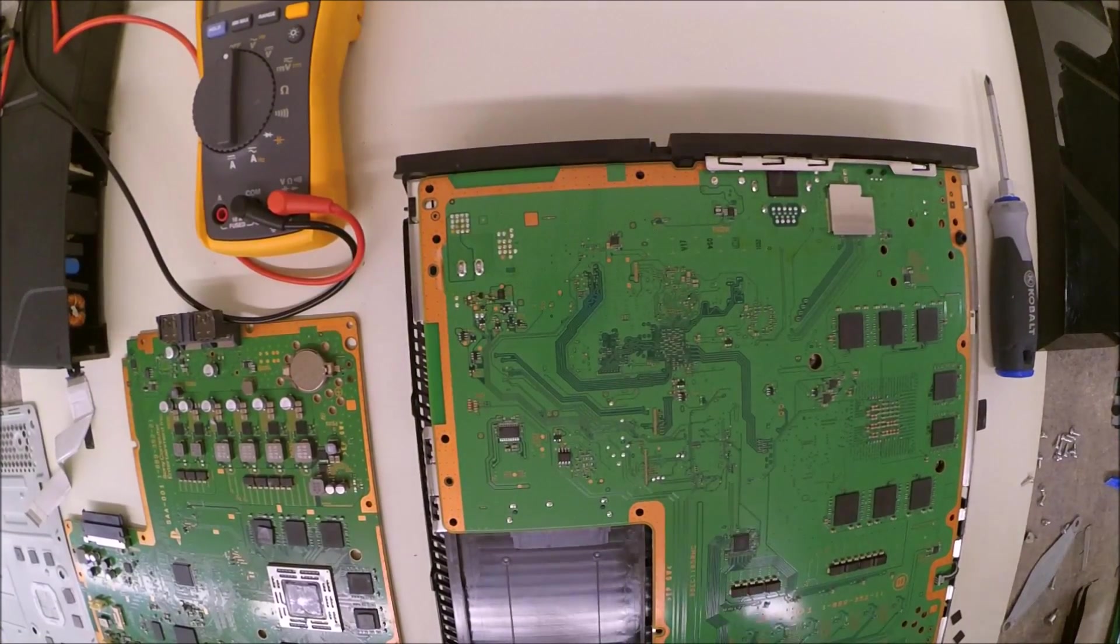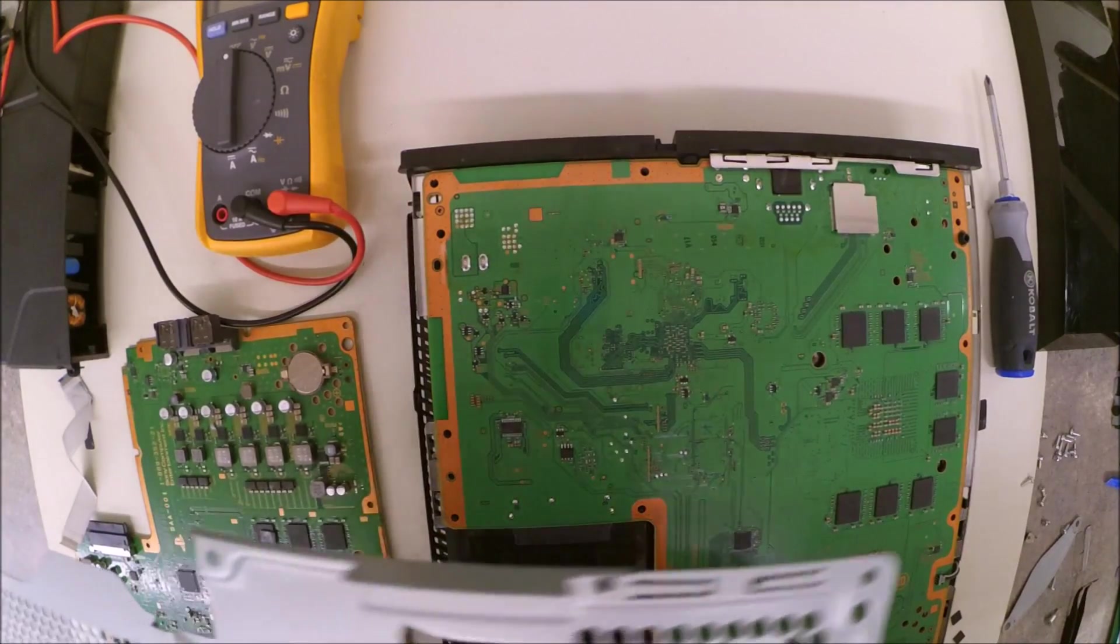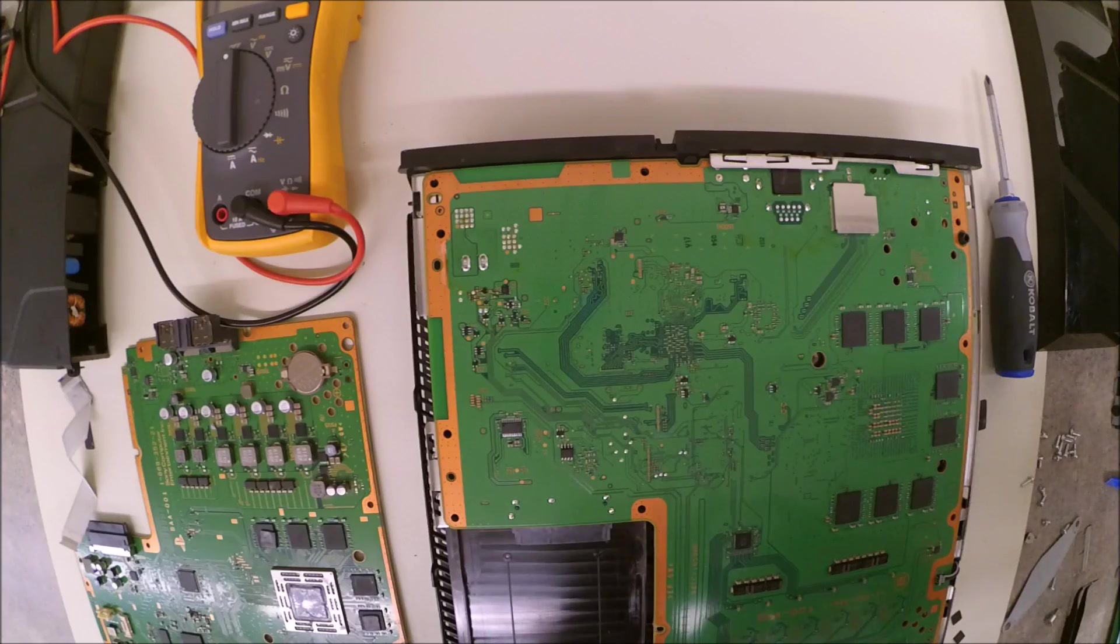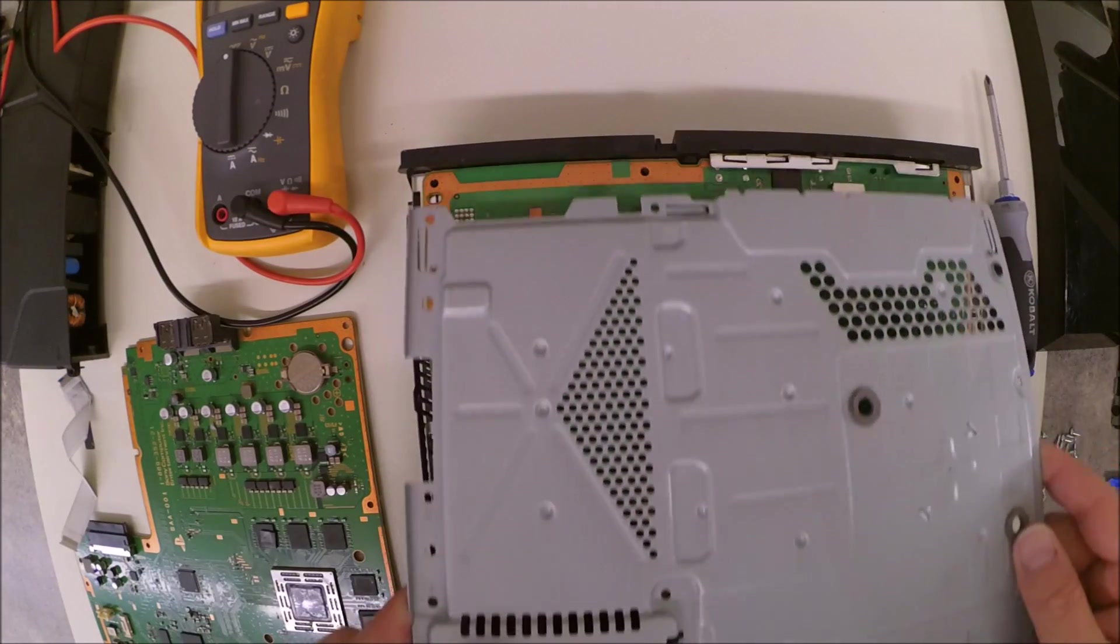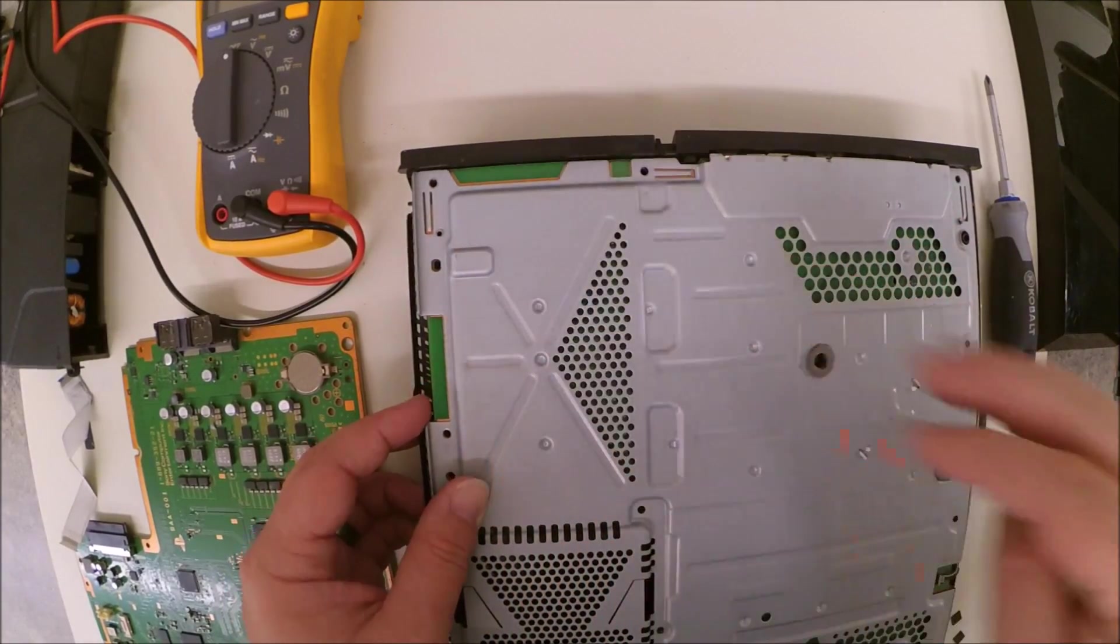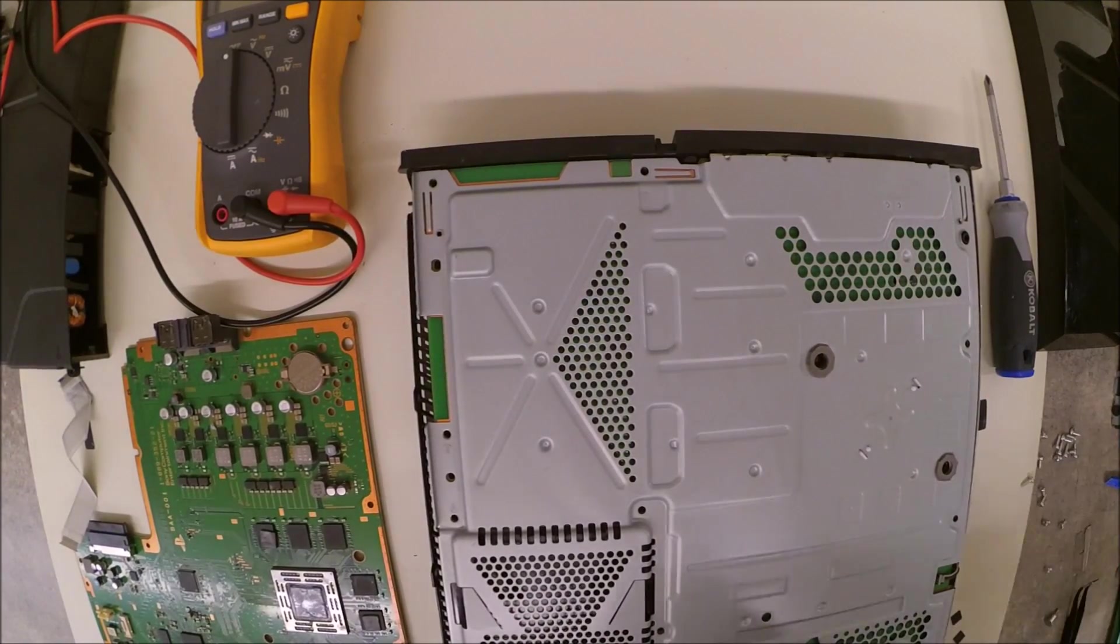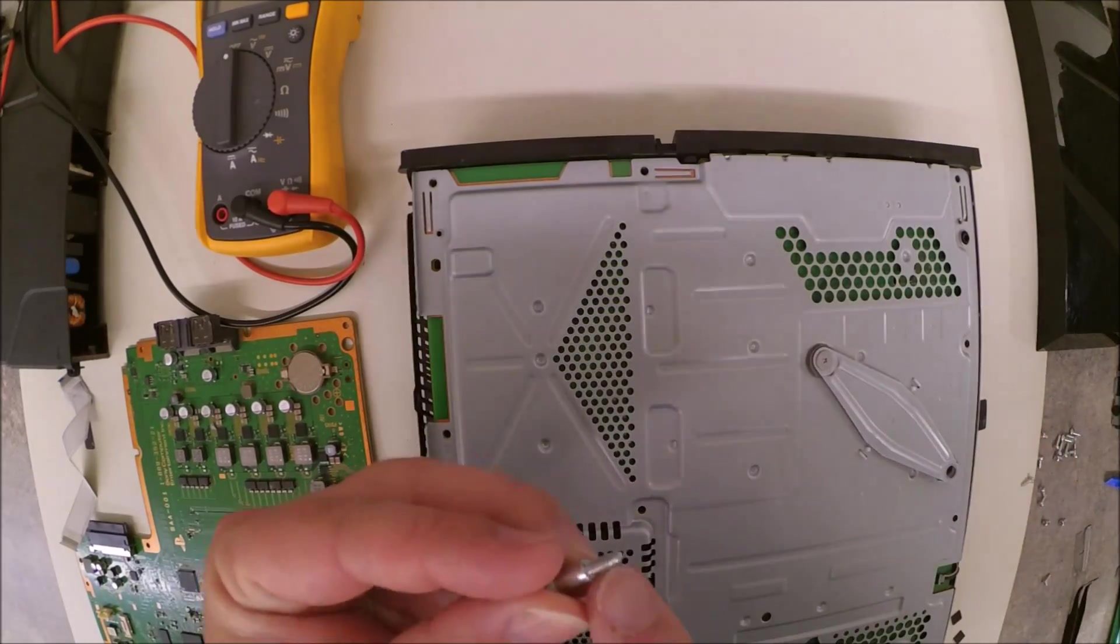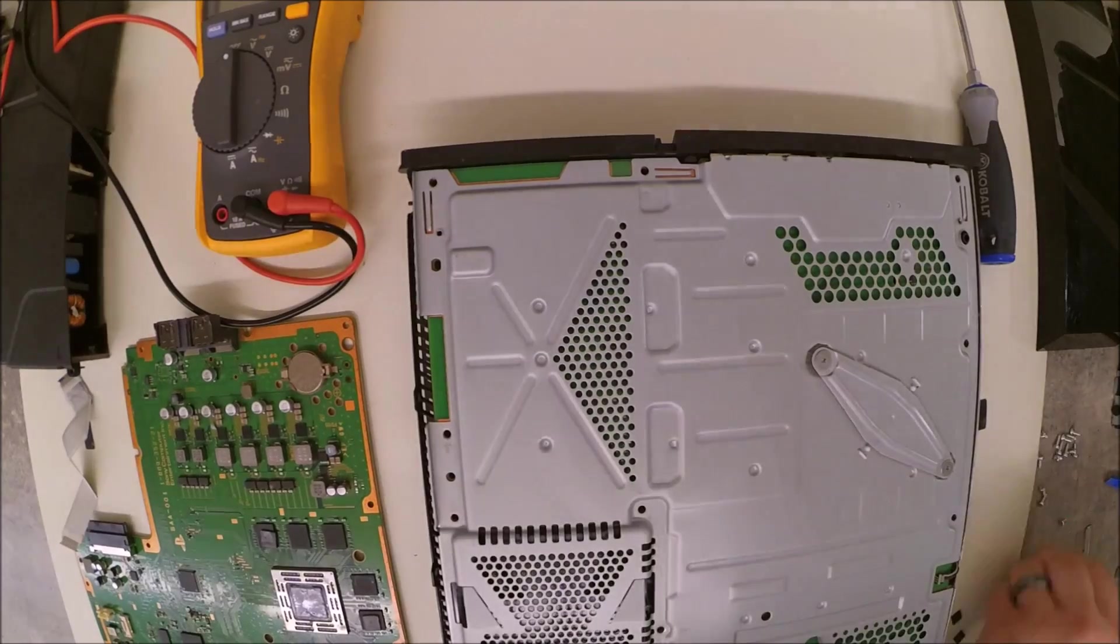All righty, and once we get the board installed as securely, we can put the metal plate back on the top. Do not forget to plug your fan in and we can just reassemble the PS4 motherboard on the top half.